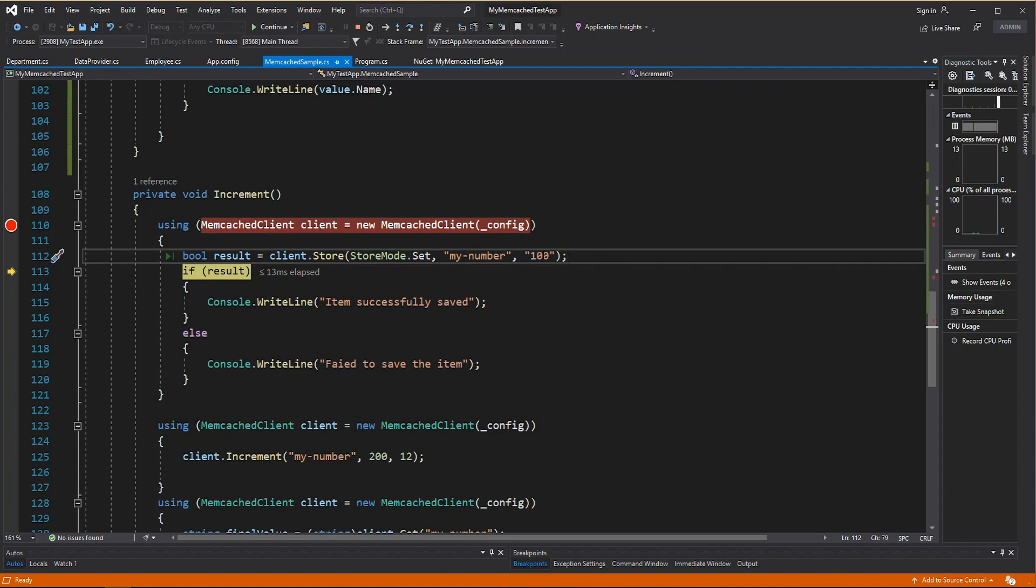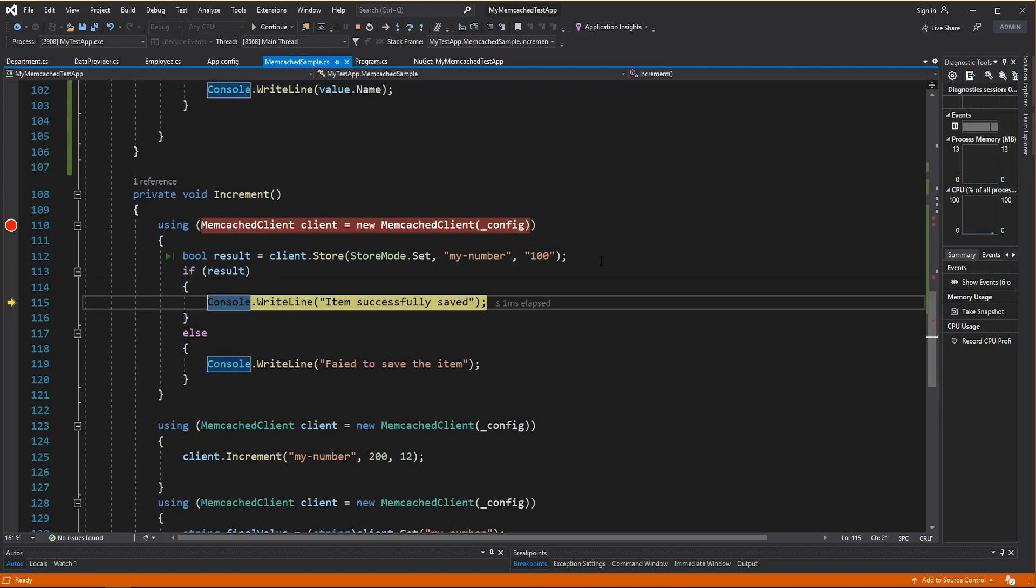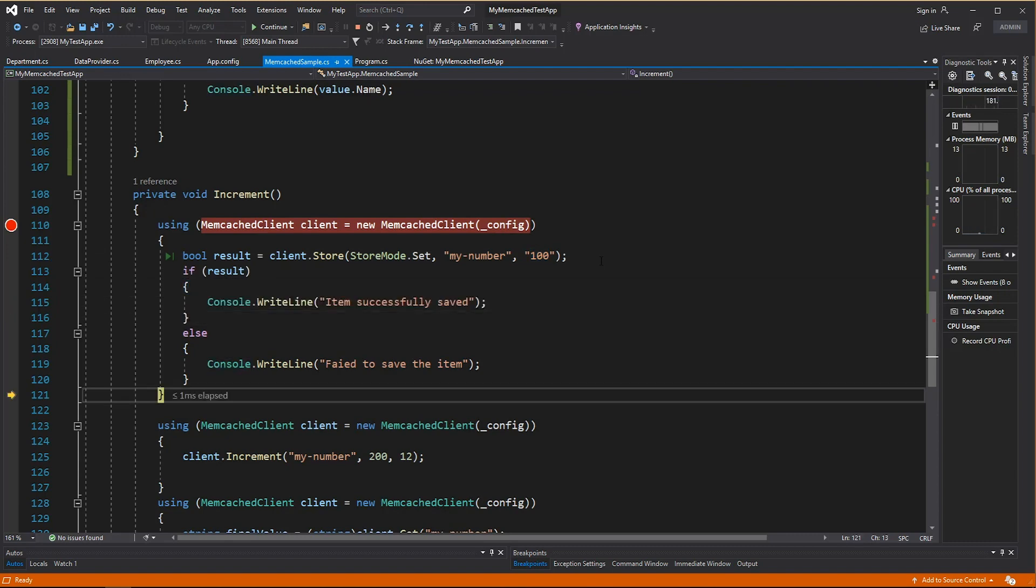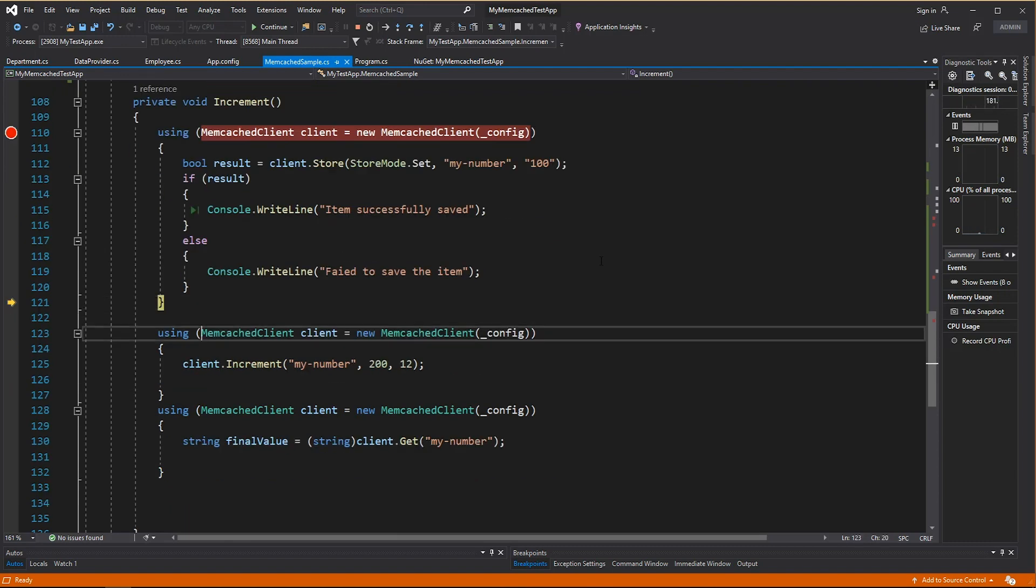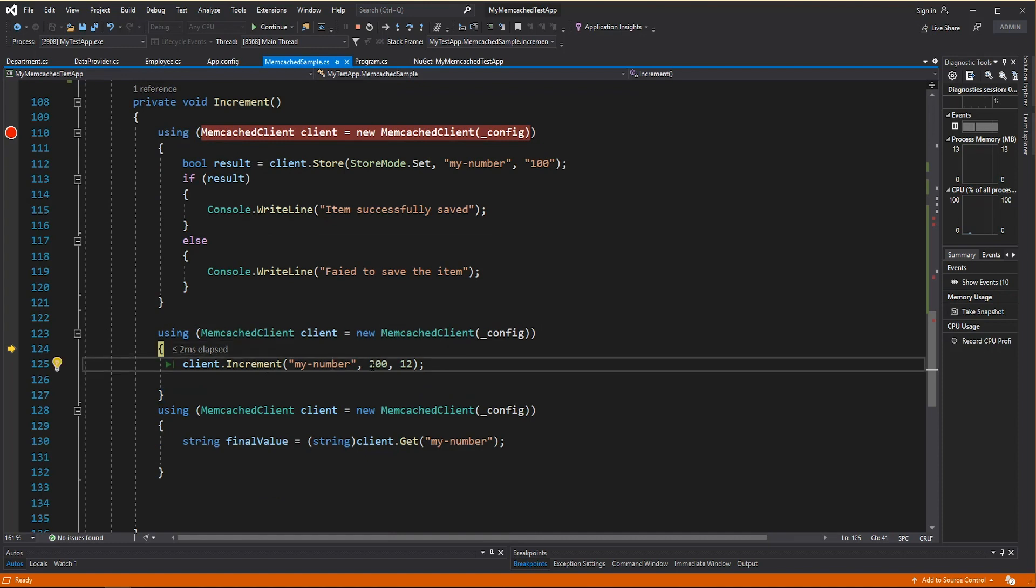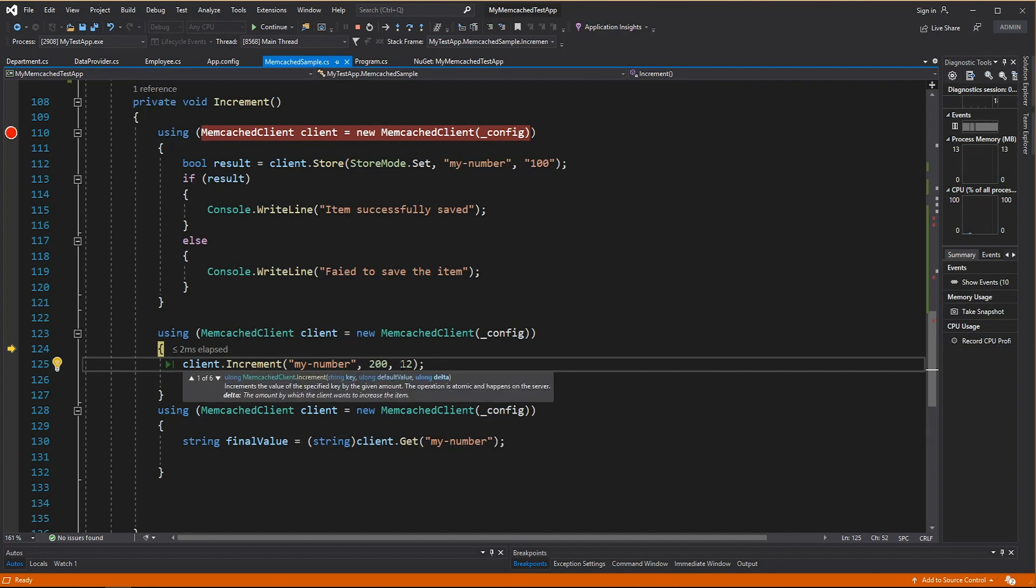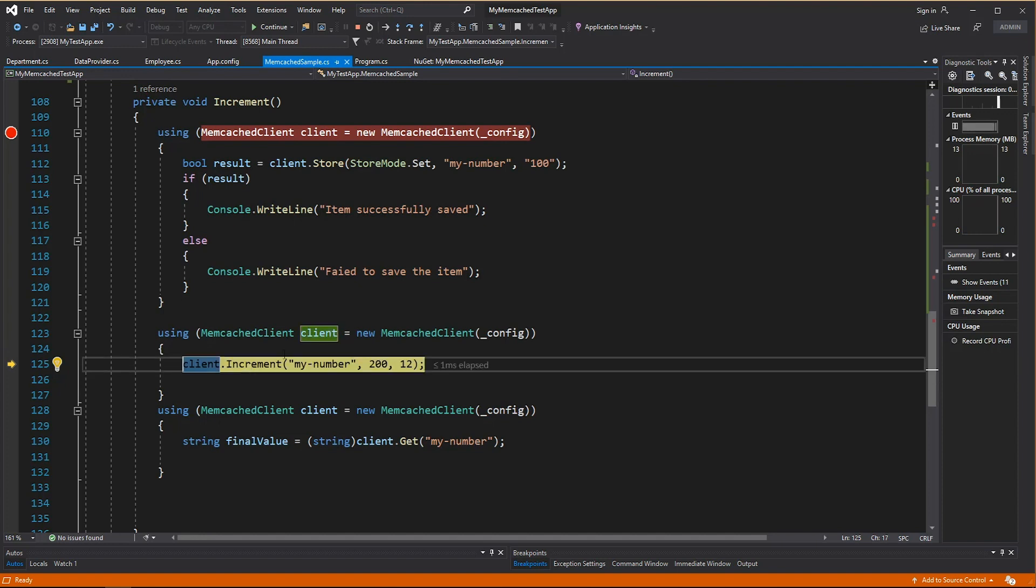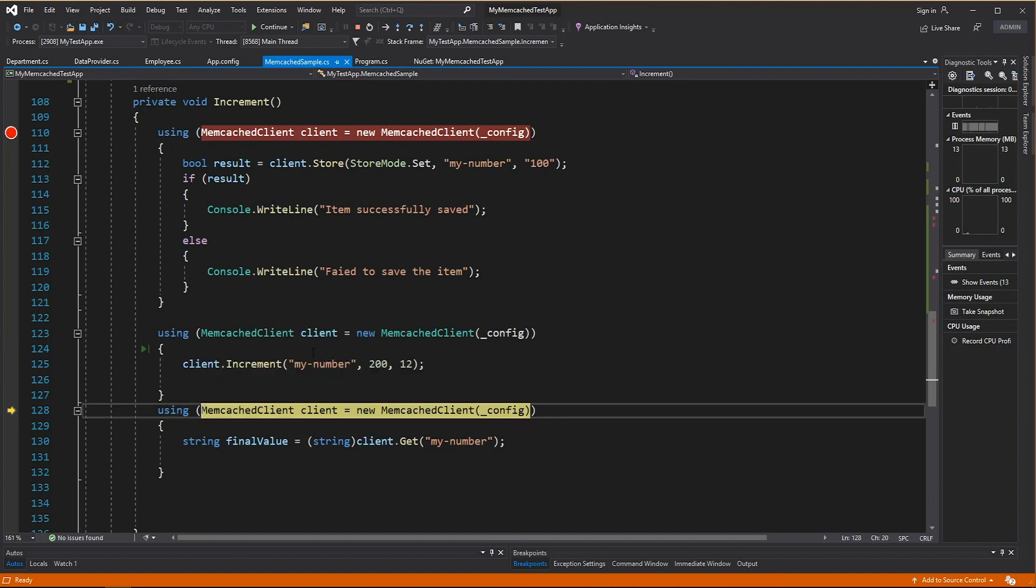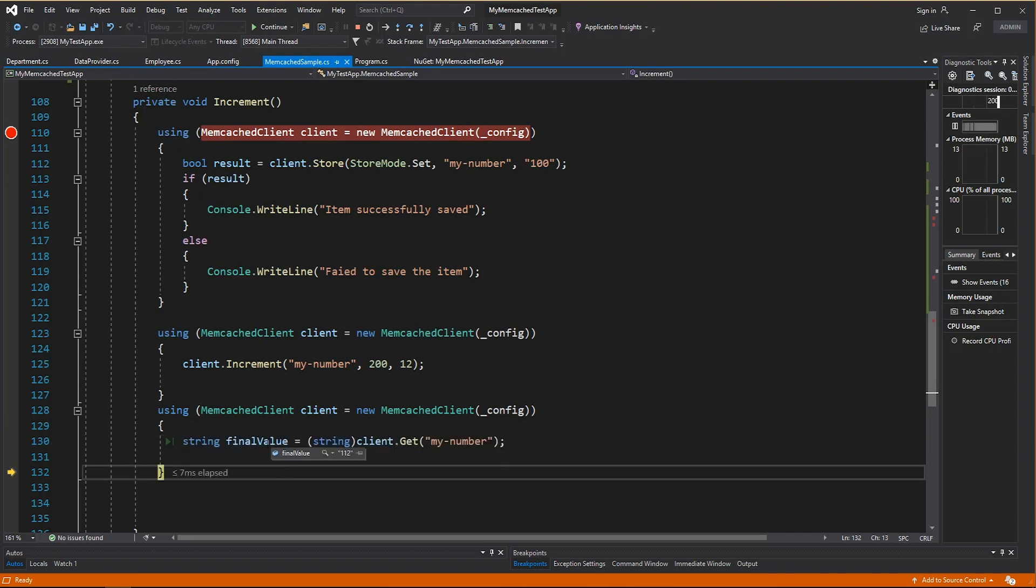So I store this number called 100. And then what I'm going to do is to increase this number by number 12. So I create a client again. Here I have a method called increment and it's going to increase my number. If there's no number called my number, it will take number 200. But in my case, I have 100 as my number. What will happen is it will add this number 12 into a number 100 and it's going to be an atomic increment. So if you read this value again, you will have 112.